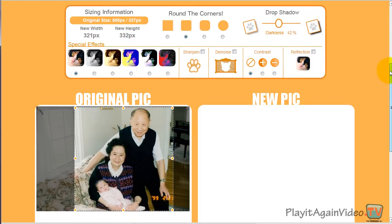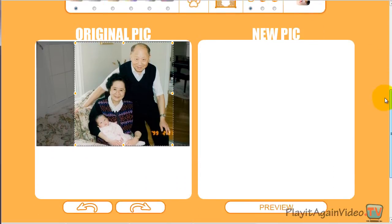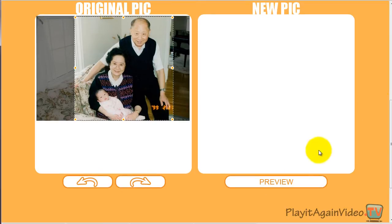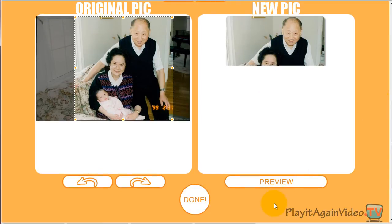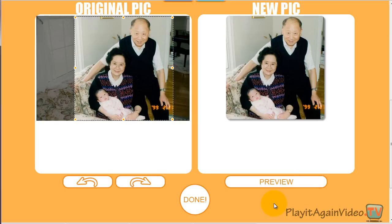The preview button will show you what your new cropped photo looks like. Like it? If not, you can change the settings some more and hit preview again.